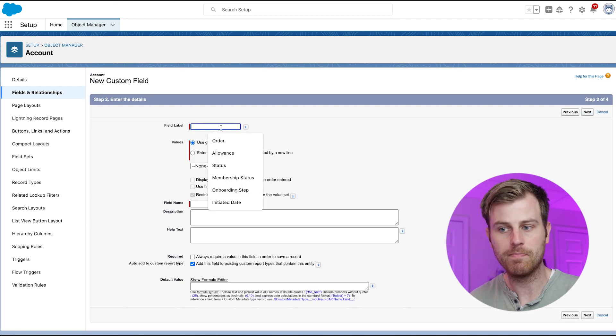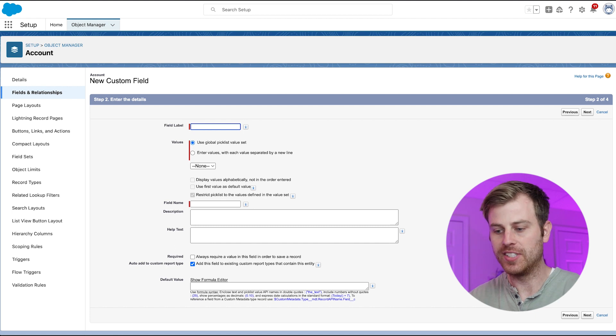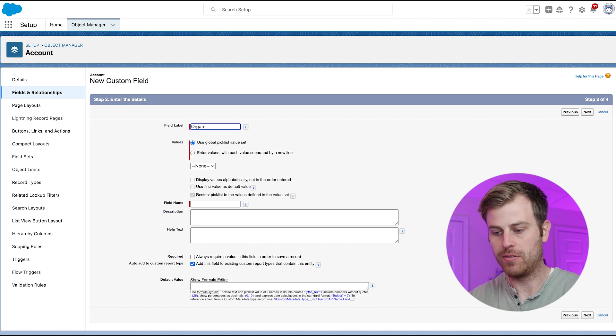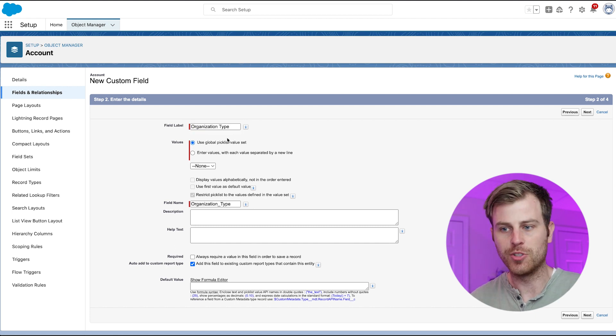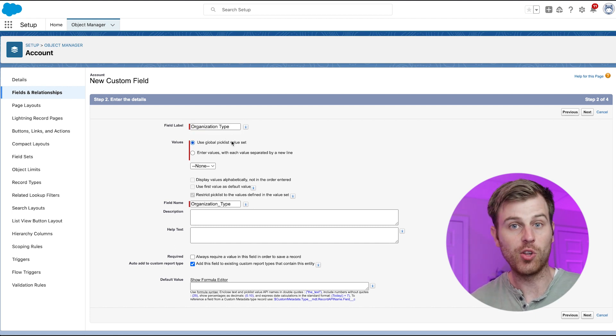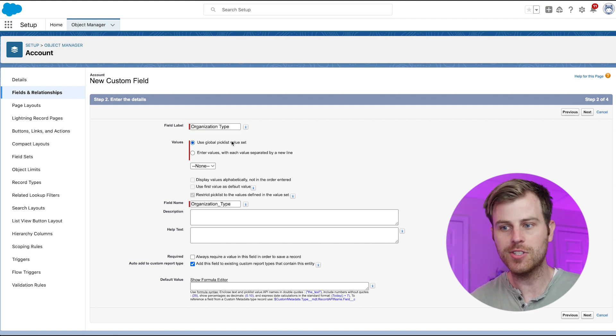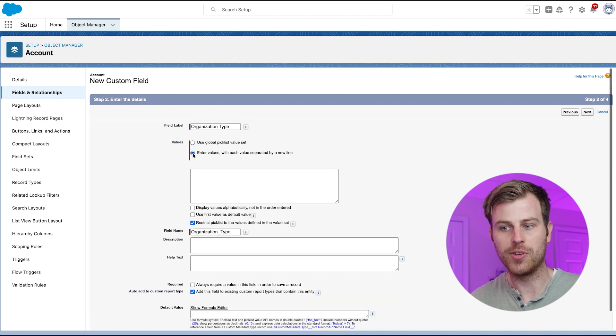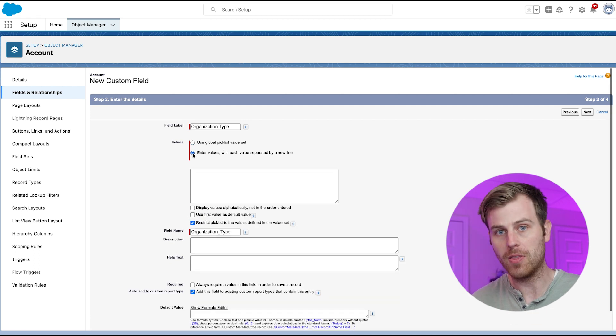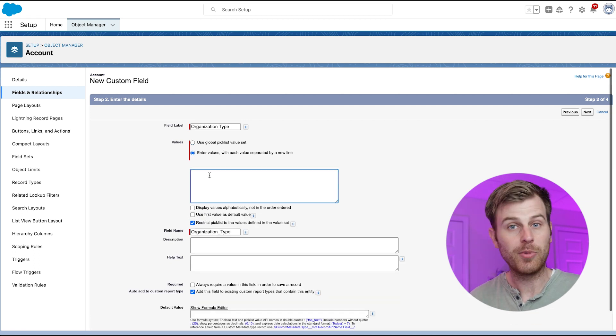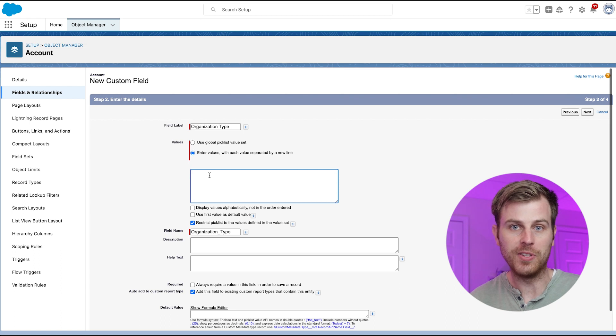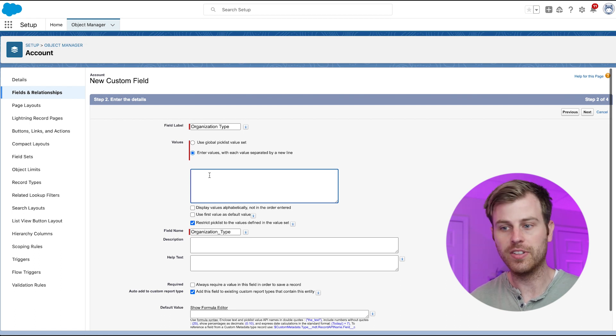Now we want to give our field a name. I'm going to write organization type here. Next, we will choose whether we want a global picklist value set, or if we want to enter in our own values here locally on the field. I'm going to choose that second option, but I'll show you the global picklist option later in the video.